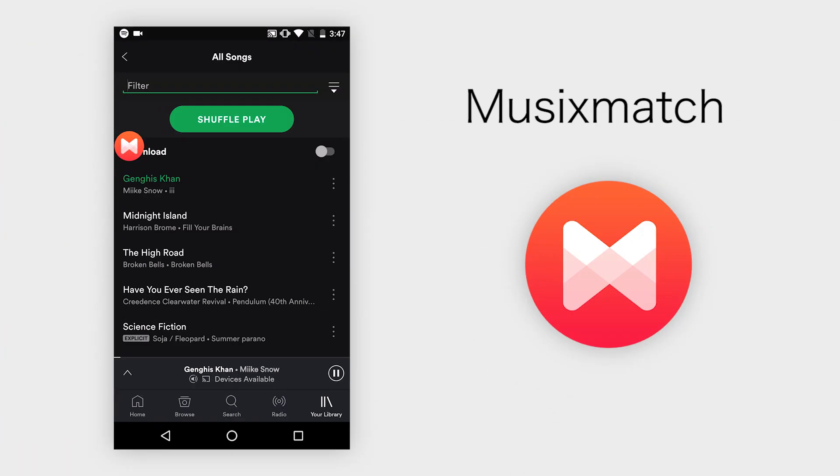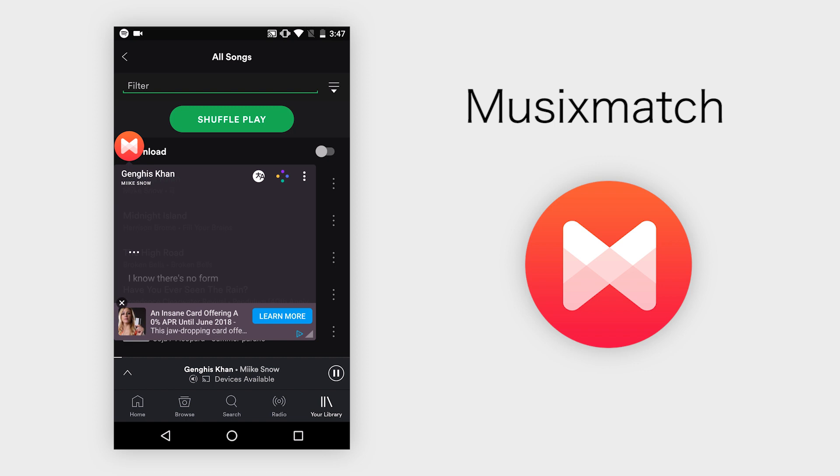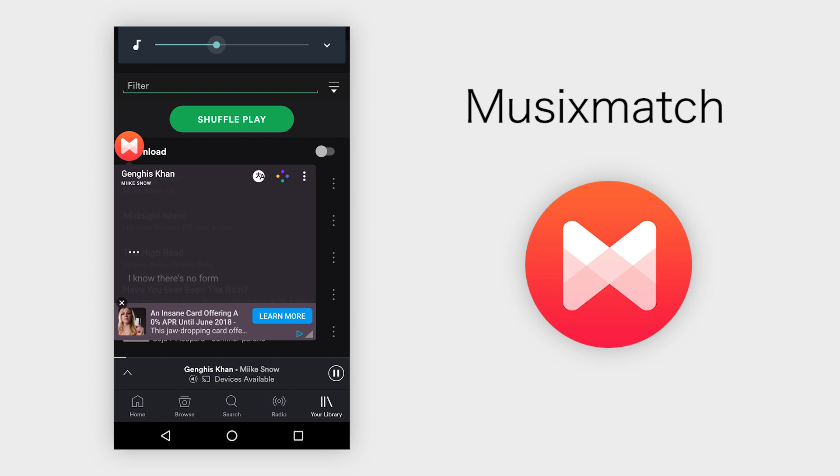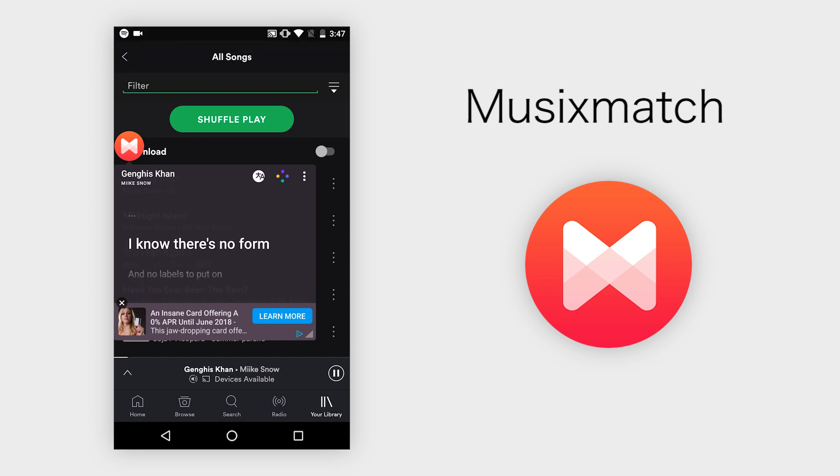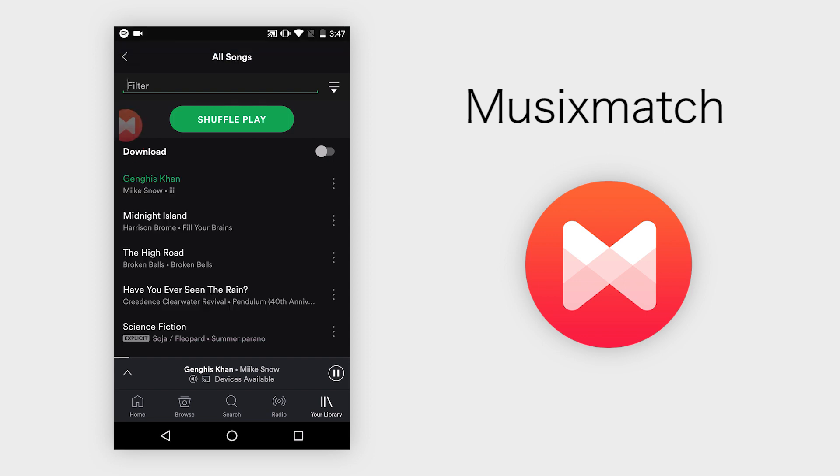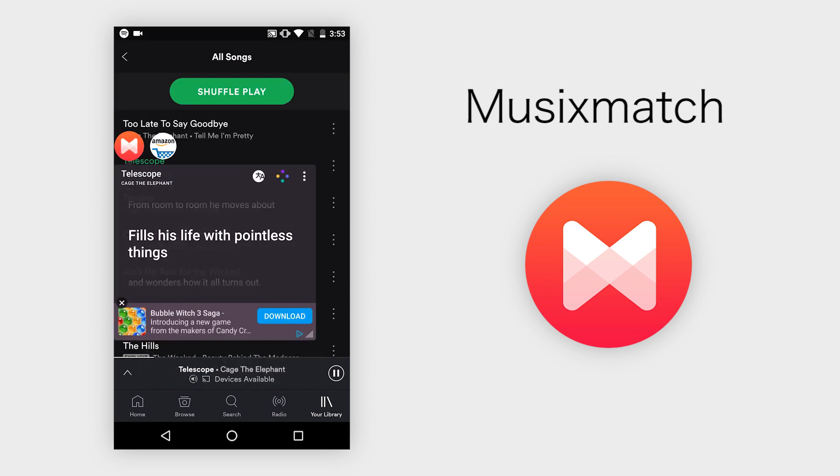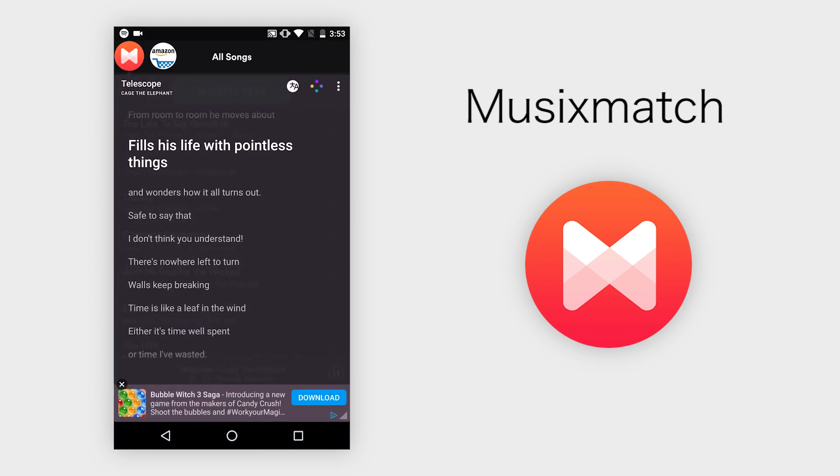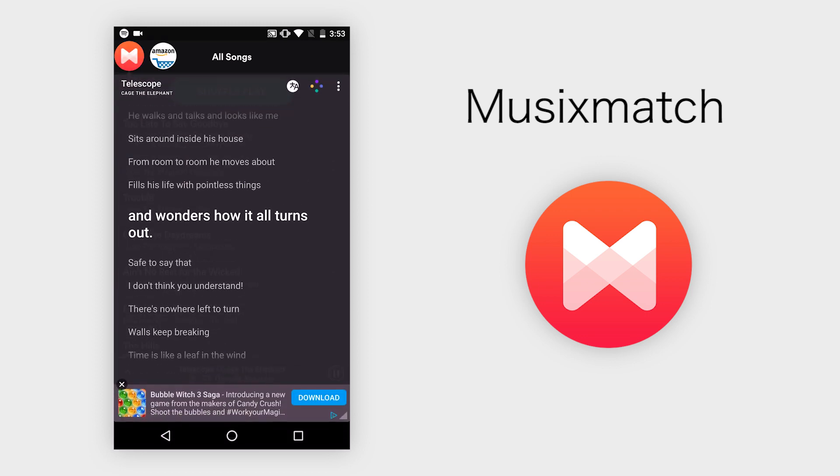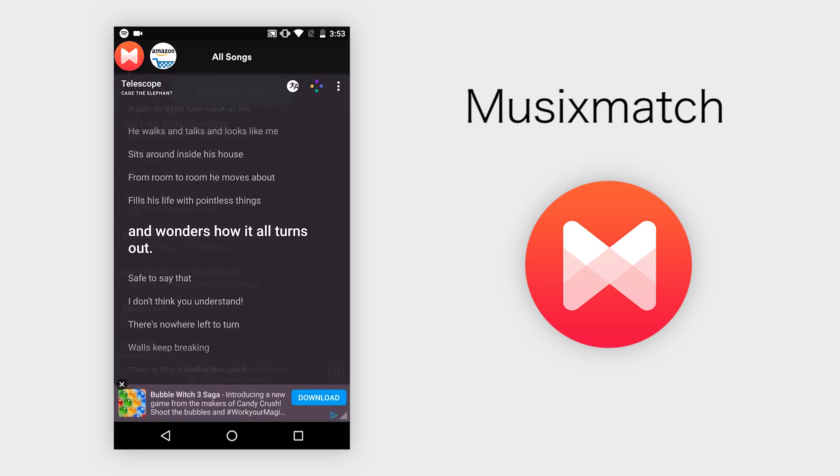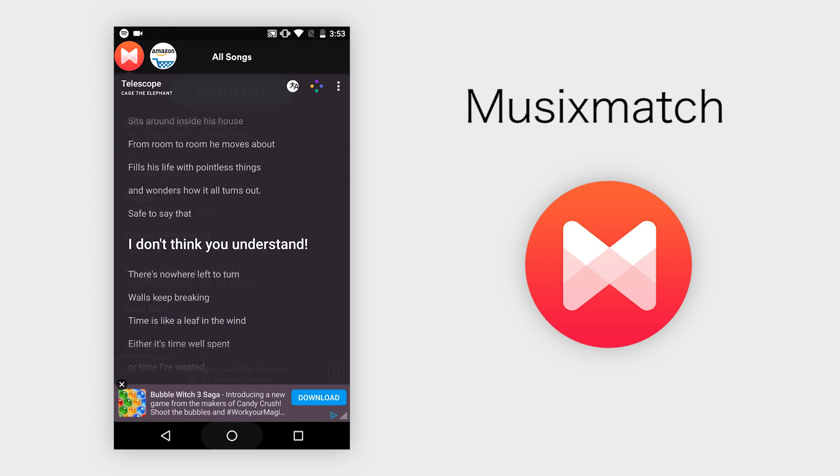The first app we're going to be taking a look at is called Musixmatch. This app works with most popular music applications like YouTube, Spotify, Pandora, Apple Music, and more to give you lyrics for songs that you're playing. The lyrics actually sync exactly with what you're playing, kind of like karaoke, but you can see the full lyrics by expanding the window fully.